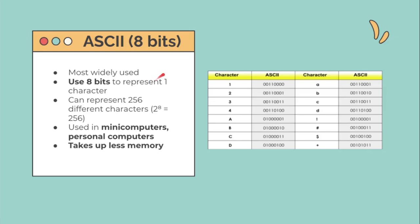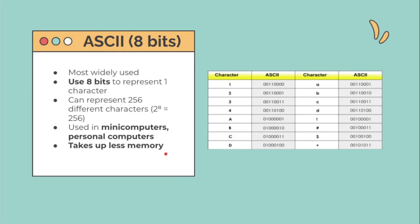ASCII 8-bit is the most widely used information coding scheme. It uses 8 bits to represent one character, so it can represent 256 different characters — that is 2 to the power of 8. ASCII is used in many computers and personal computers. Because it uses 8 bits per character, it takes up much less memory. These are examples of ASCII — characters 1, 2, 3, 4, A, B, C, D, as well as symbols. Each character has a corresponding ASCII number.